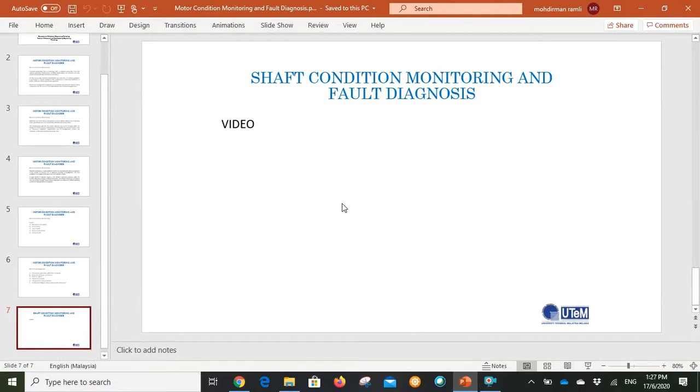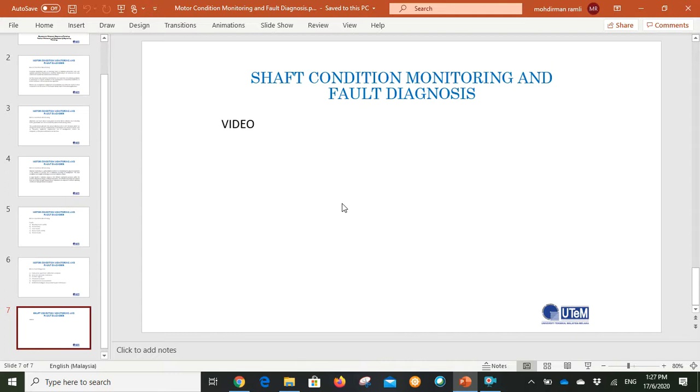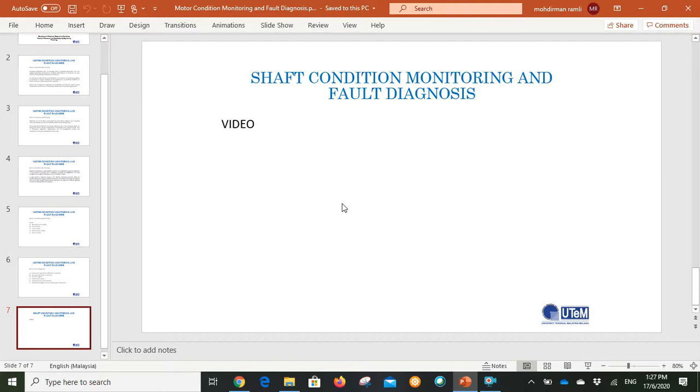The stator faults are related to high temperature, loose fitting of winding, and also contamination such as moisture and dust. The stator, as shown in the video, is like one room and inside there is a rotor. So with this, thank you.